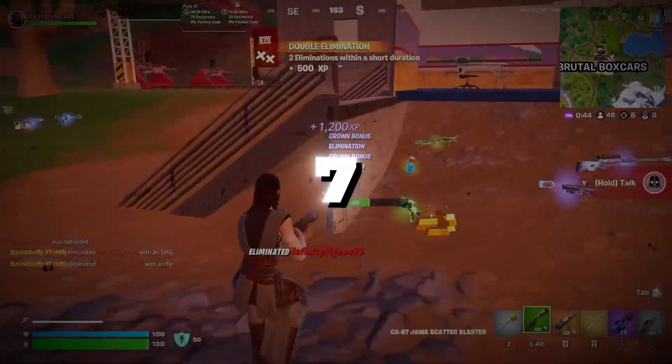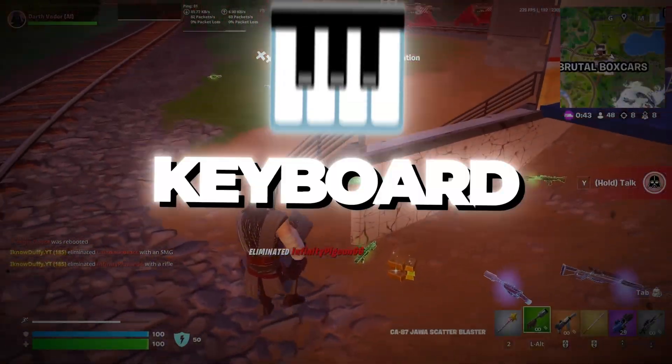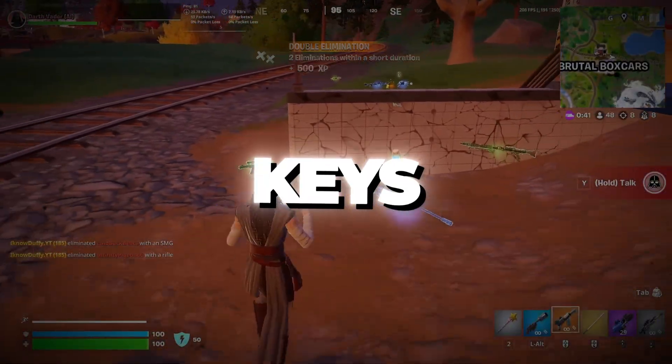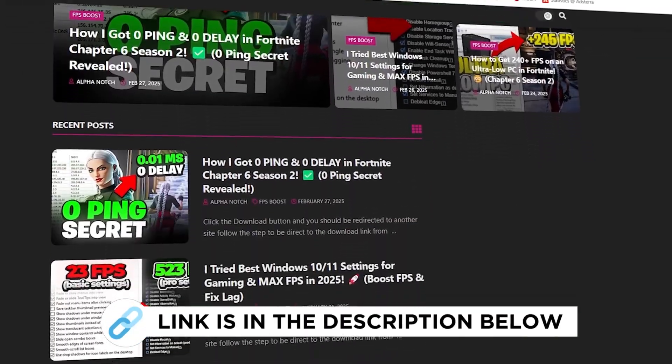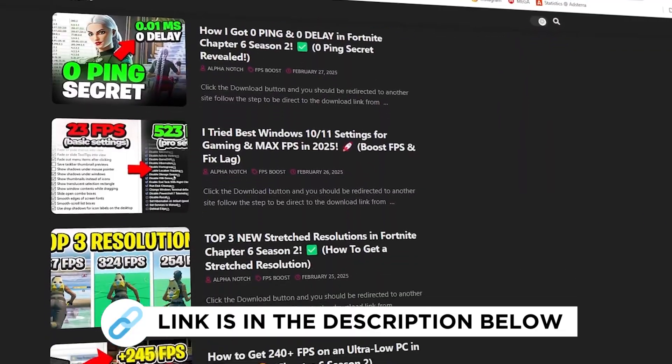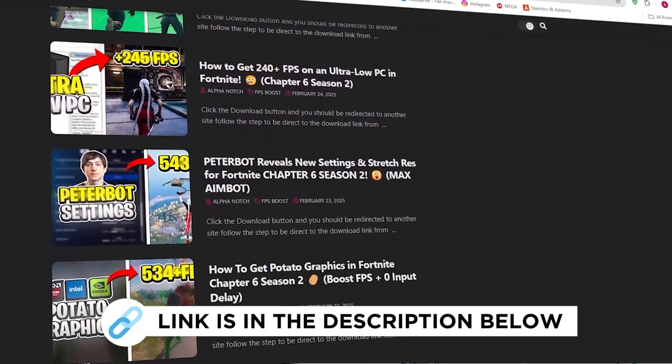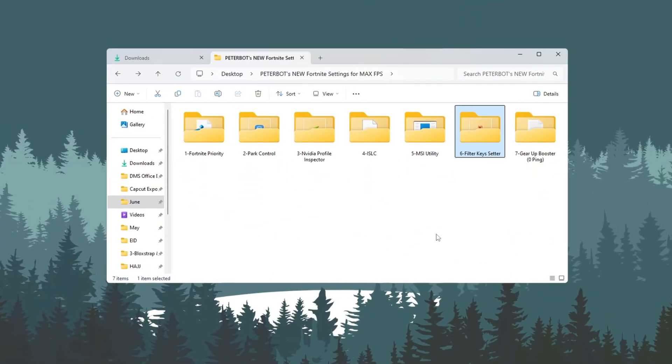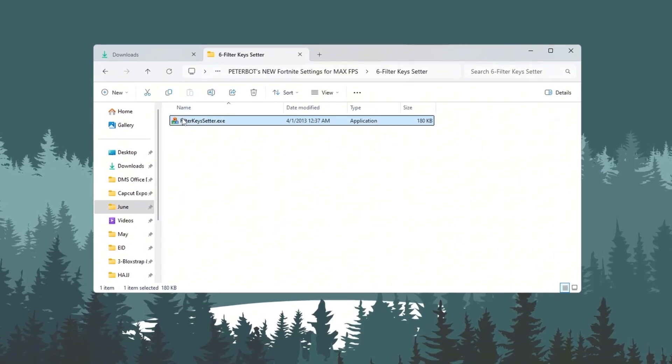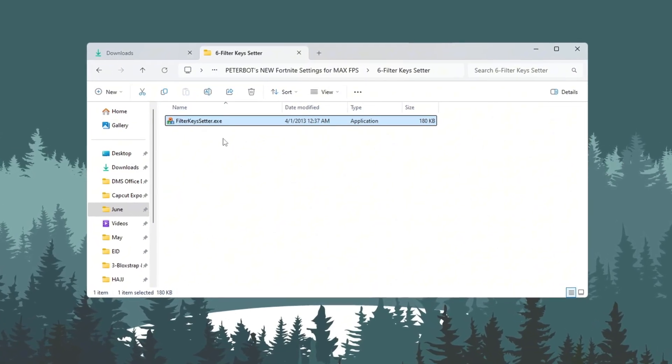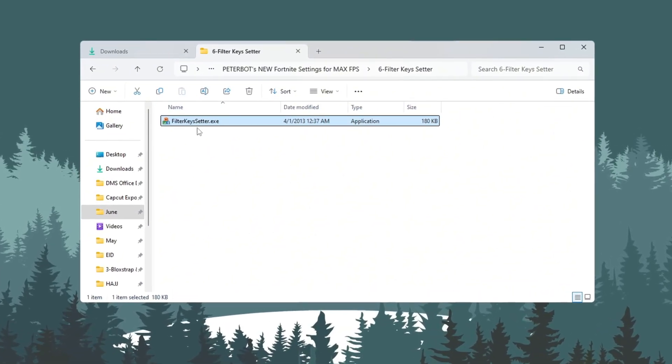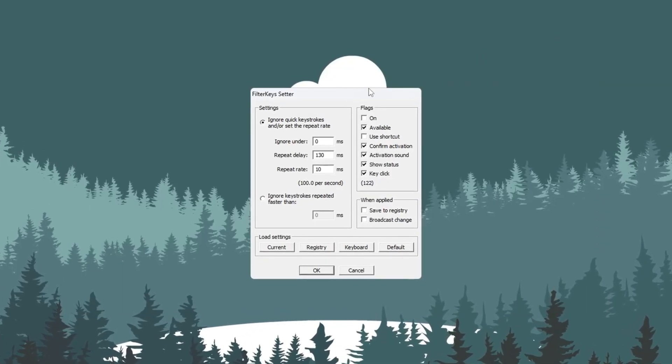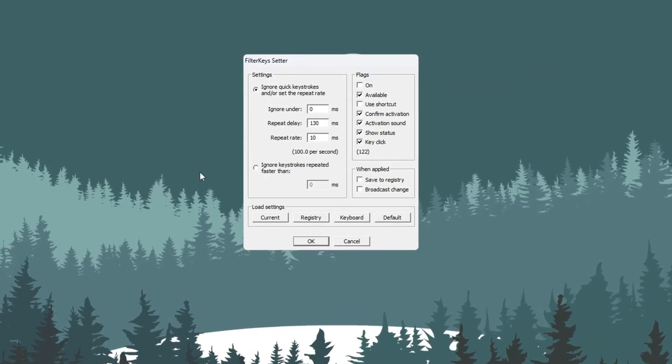Step 7: Making your keyboard respond faster with Filter Keys. You can get all the files I use in the pack from my official website. I've provided the link in the description. In this step, we will make your keyboard more responsive using a tool called Filter Keys Setter. Open the program and change the settings to the following.